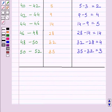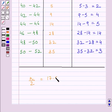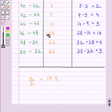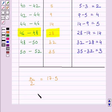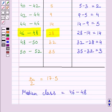Now for finding the median, we have to find the value inside a class which divides the whole distribution into two halves. We have shown above that n upon 2 is equal to 17.5. We locate the class whose cumulative frequency is greater than or nearest to 17.5. Clearly, the cumulative frequency 28 is greater than 17.5, so the median class is 46 to 48.